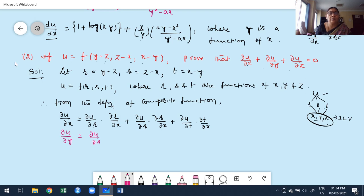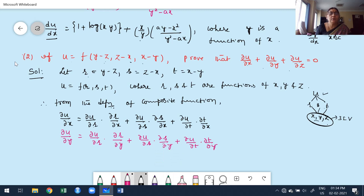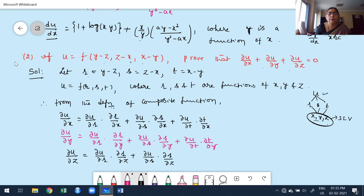Similarly: ∂u/∂y = (∂u/∂r)·(∂r/∂y) + (∂u/∂s)·(∂s/∂y) + (∂u/∂t)·(∂t/∂y). And: ∂u/∂z = (∂u/∂r)·(∂r/∂z) + (∂u/∂s)·(∂s/∂z) + (∂u/∂t)·(∂t/∂z).